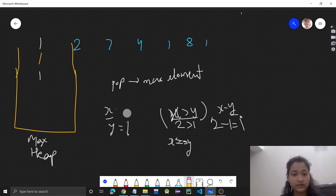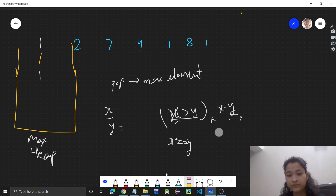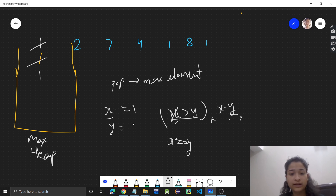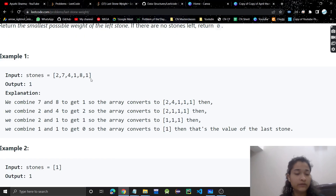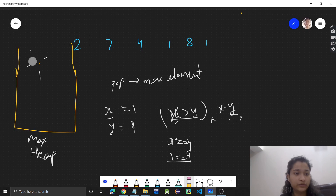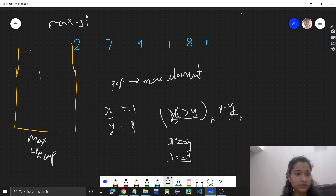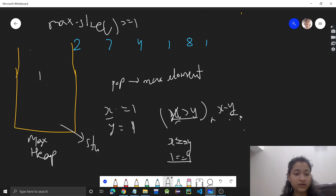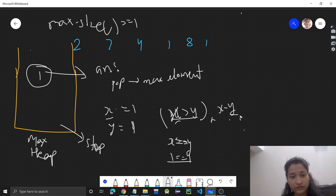We keep doing this until the max-heap size is one or zero. We pop one and the next is one — they are equal, so we do nothing and both are removed. Now the max-heap has exactly one element left. We stop here and this is our answer.